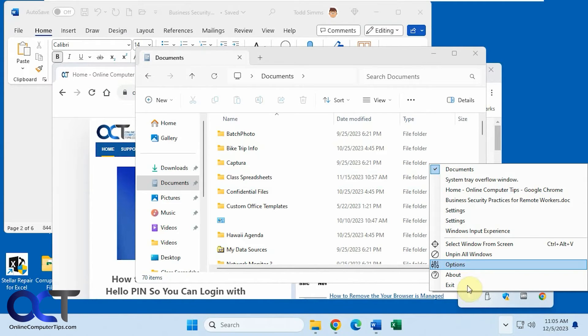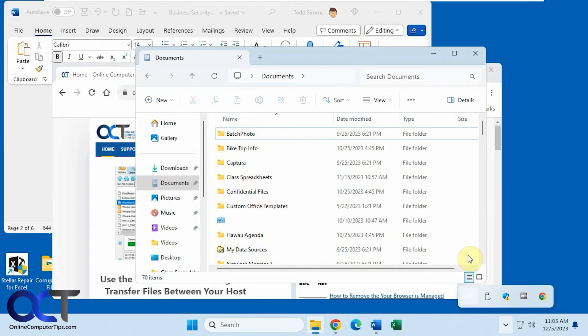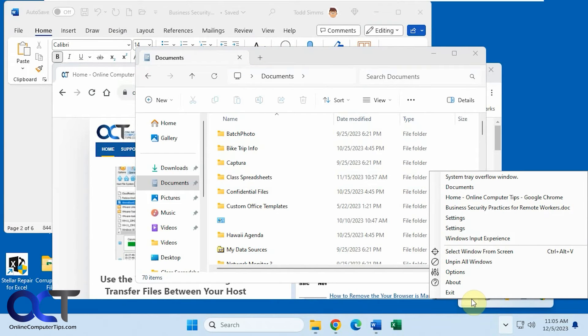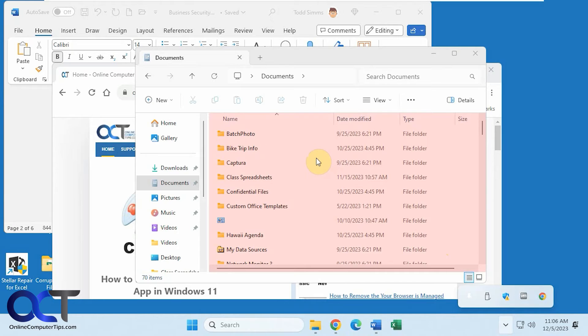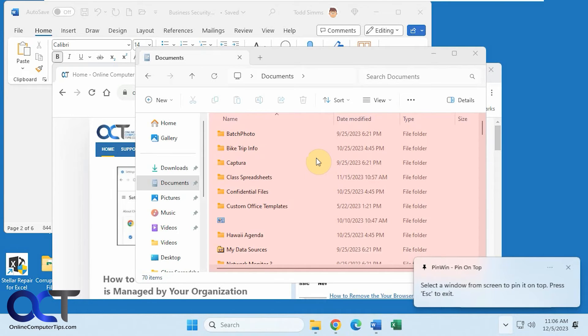And then you can come here, unpin all windows to clear everything. And then there's this option select window from screen. So when you click on it, you're supposed to be able to pin a window on the top here and press Escape to exit.